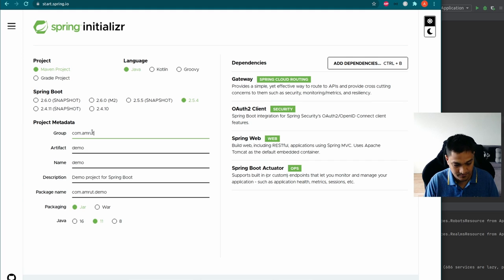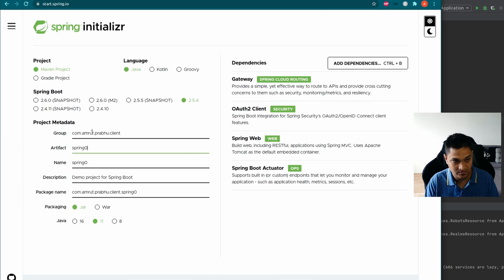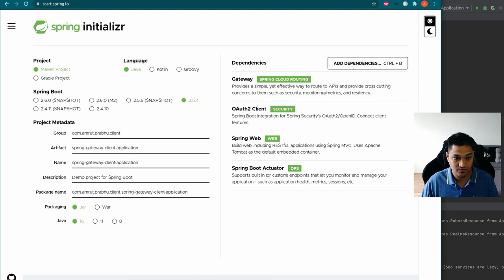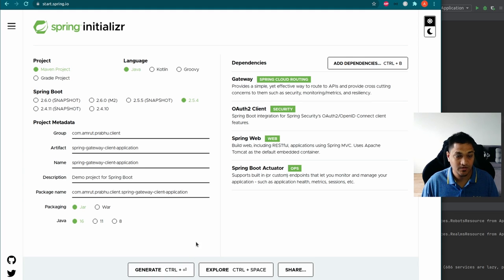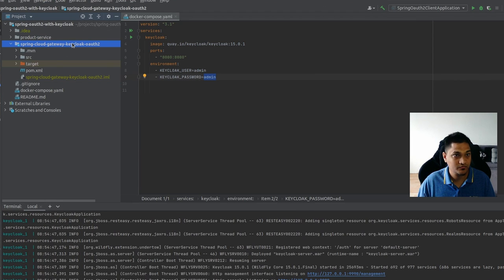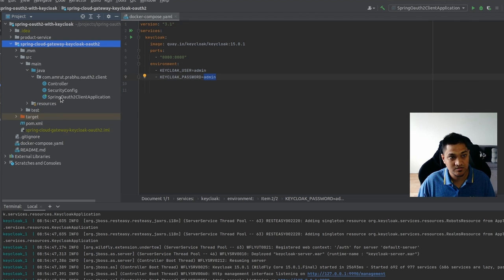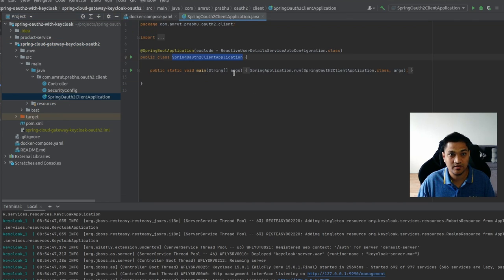I'll set the group ID, give it the name 'spring-gateway-client-application', use Java 16, and set the packaging type to JAR. I've already created this project and added some code. Let me open it up — there are three classes.